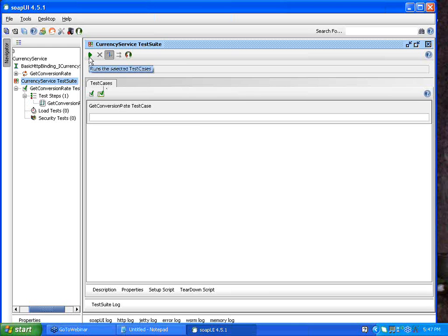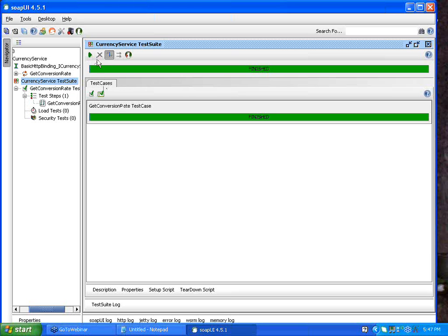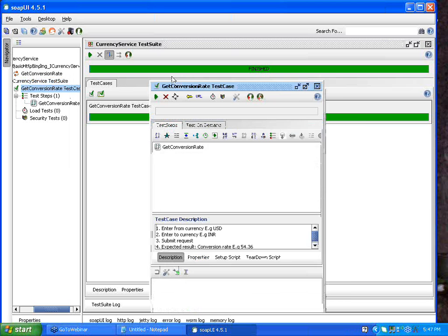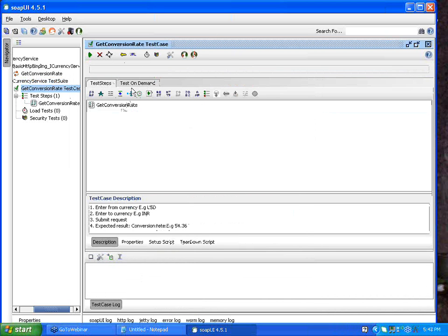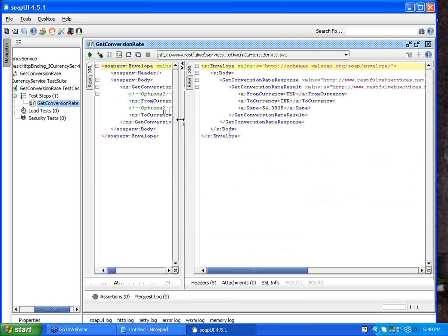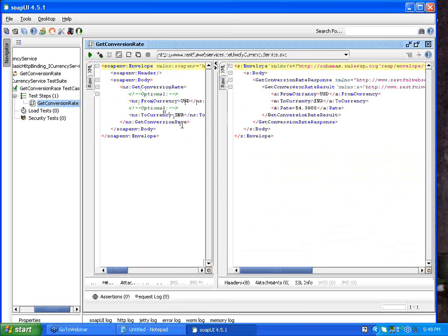I click the Run button and the test case reaches 'Finish' status with a green bar, meaning that for the sent SOAP request a correct response was obtained. To see the response, I double-click here and the test case window opens. Double-clicking on the SOAP request shows that the request with USD and INR inputs has fetched the result 54.83.